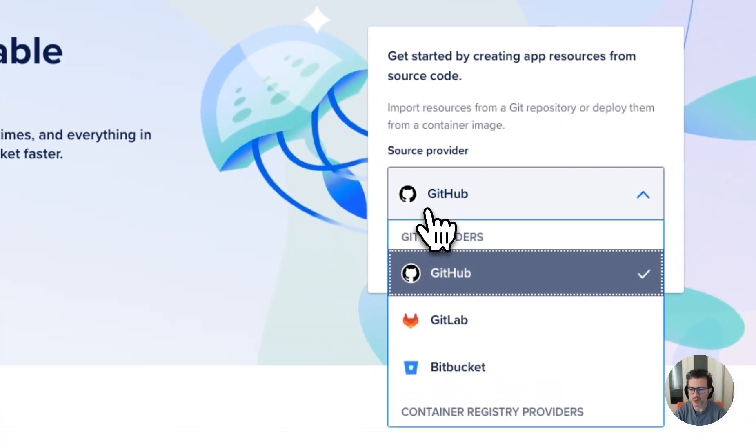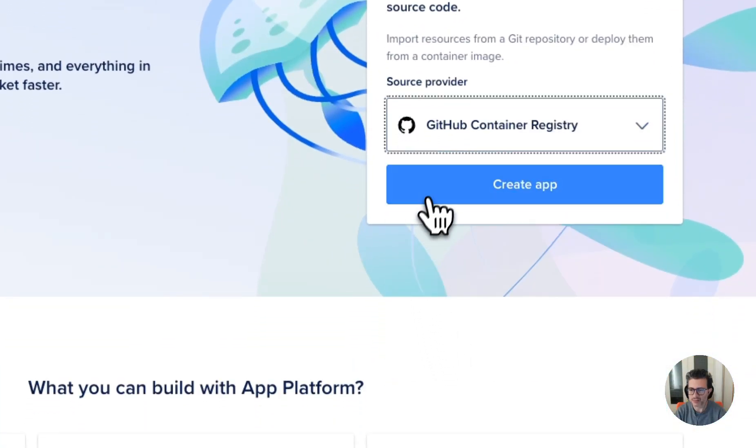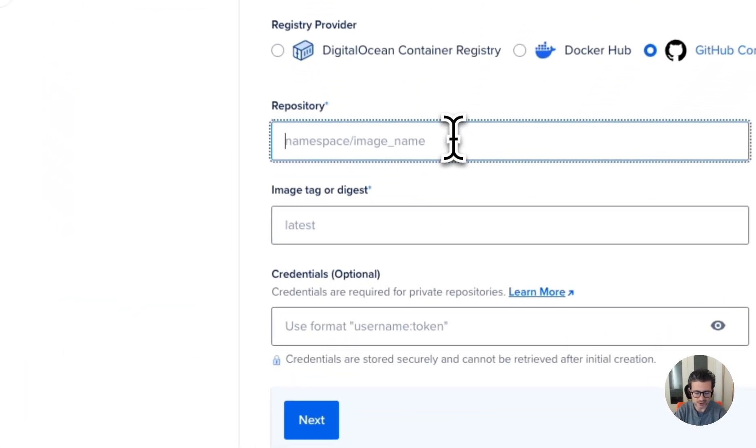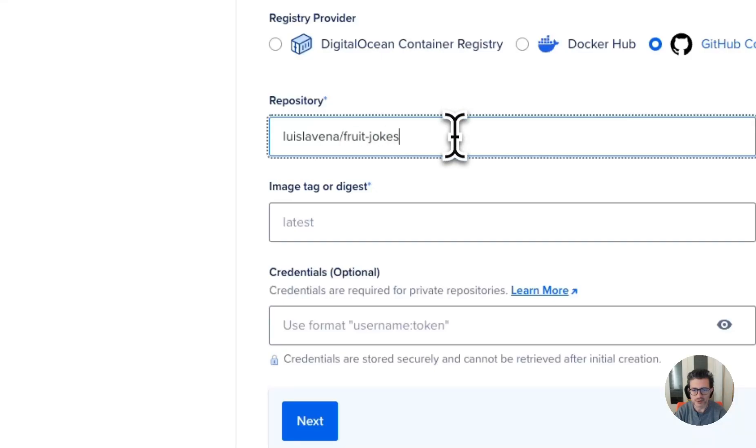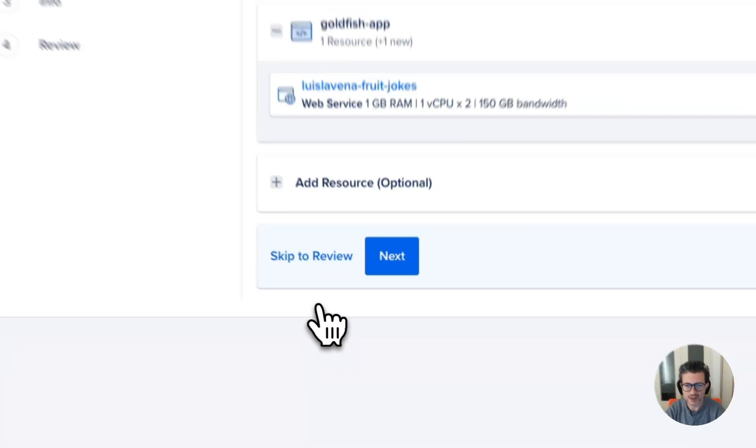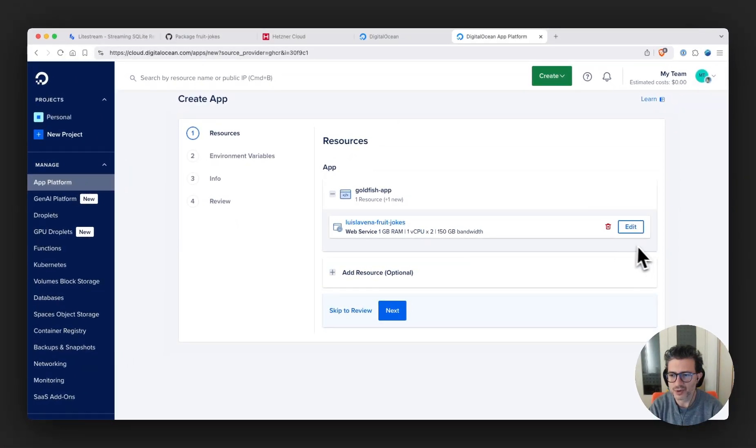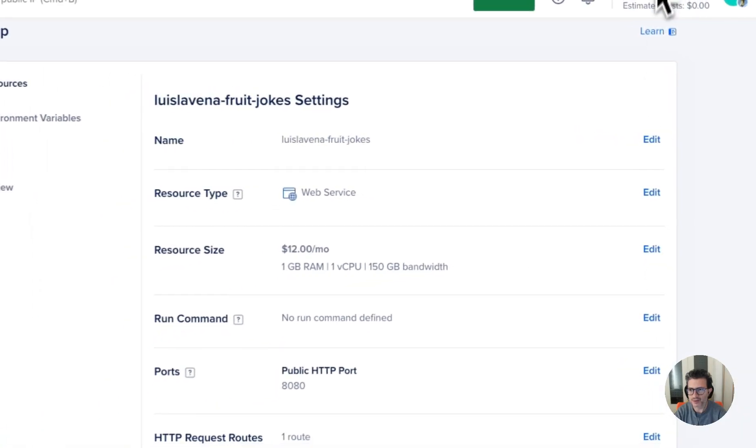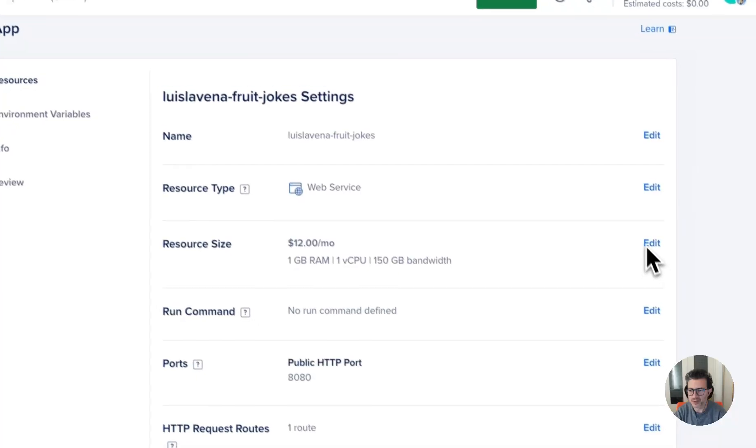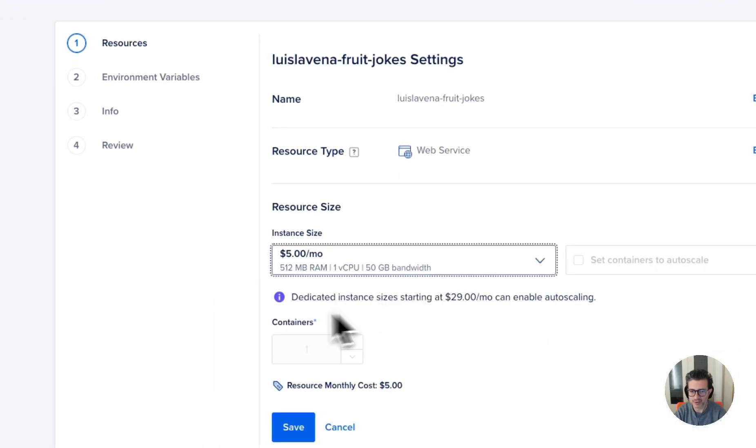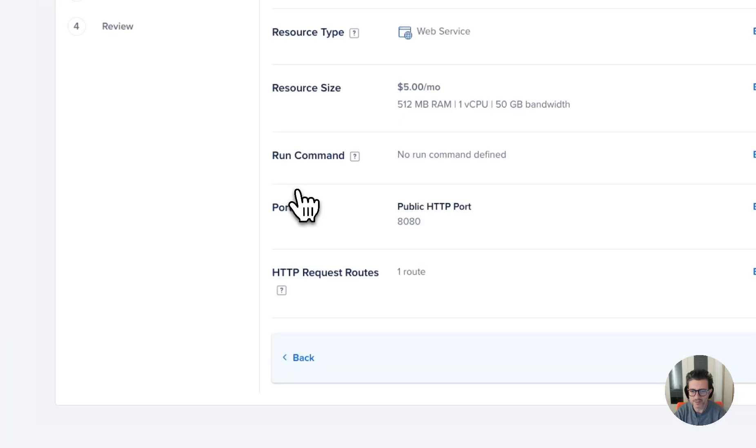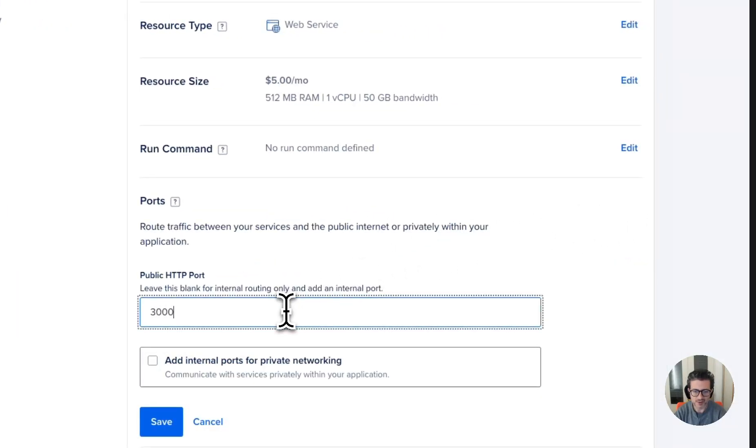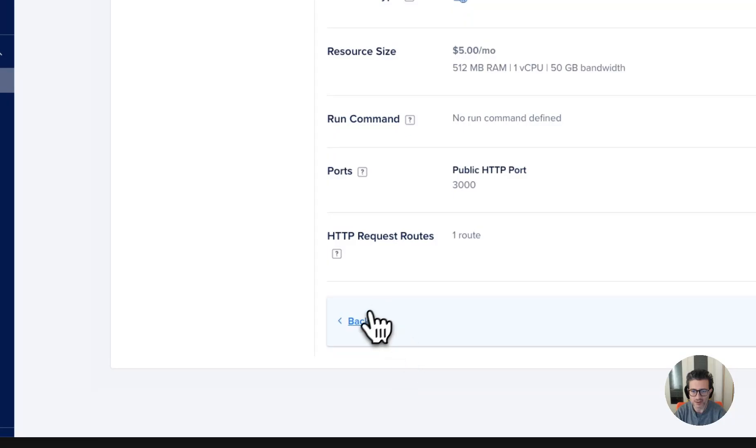What I'm going to be doing, I'm going to be deploying the container as an application. So I'm going to select the container image. I'm going to write down here the names. Next, I'm going to adjust the size of our container because we actually don't need as many resources as they're being allocated here. So I'm going to select the small one, and I'm going to adjust the port of the container to be 3000.